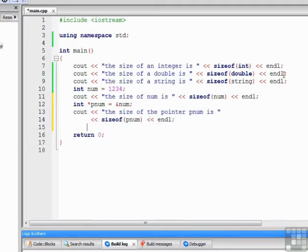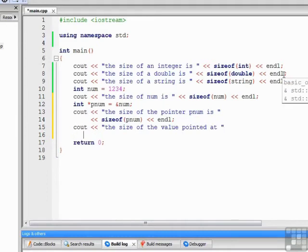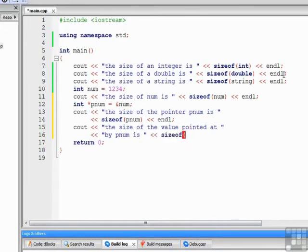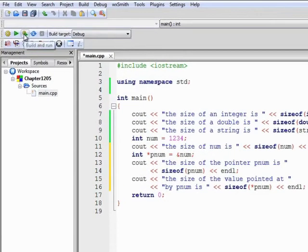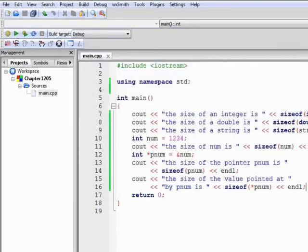And then we can write cout the size of the value pointed at by pnum is sizeof star pnum endl. Now let's build and run that program, and those are both 4 which we expected because we're working with the data type int and we know the size of int is 4.